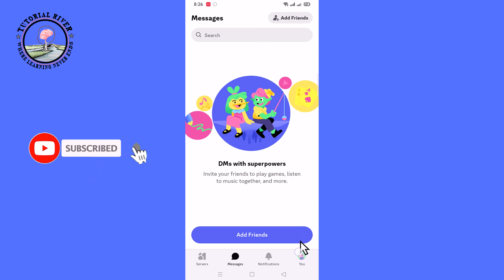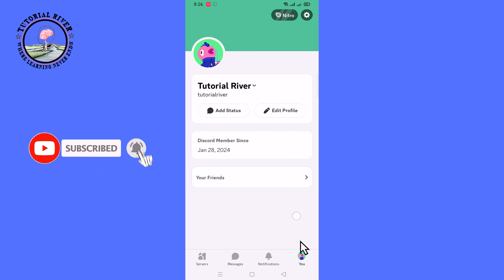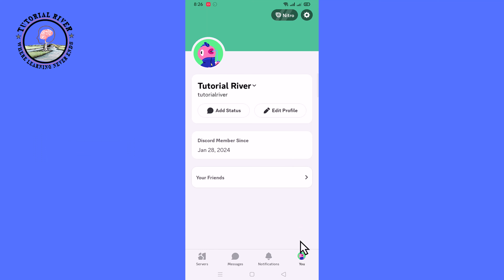Click on the profile icon. Look at the right corner and tap on the settings icon.